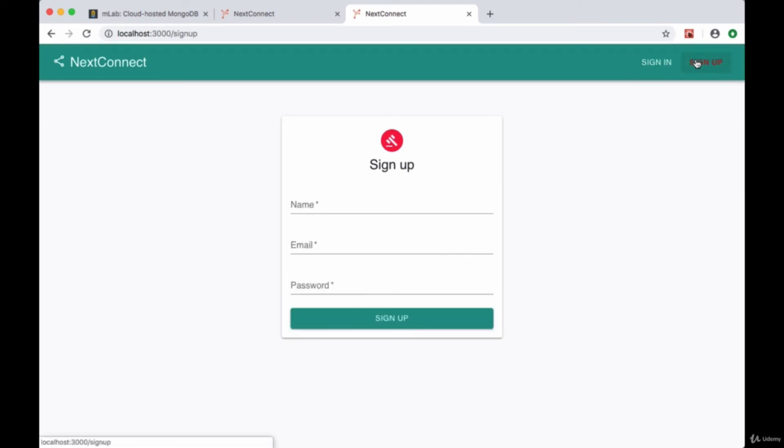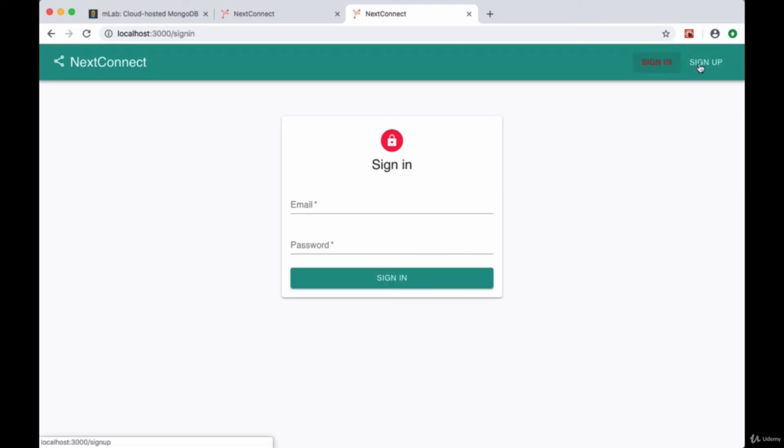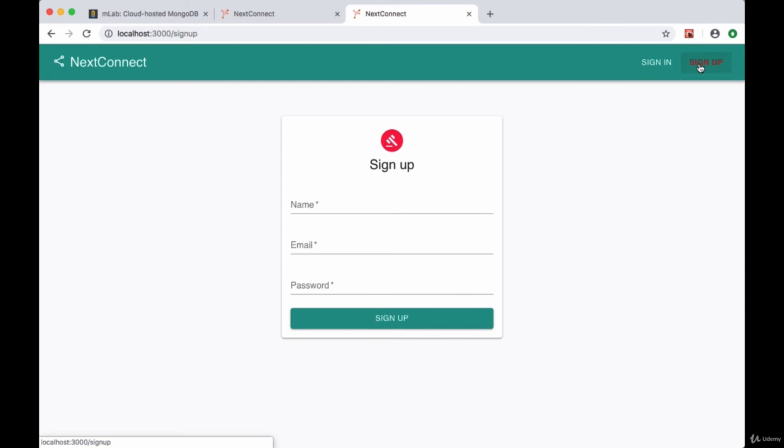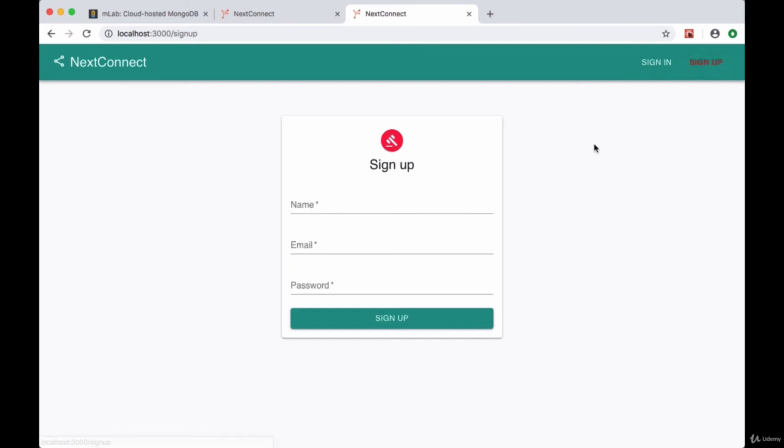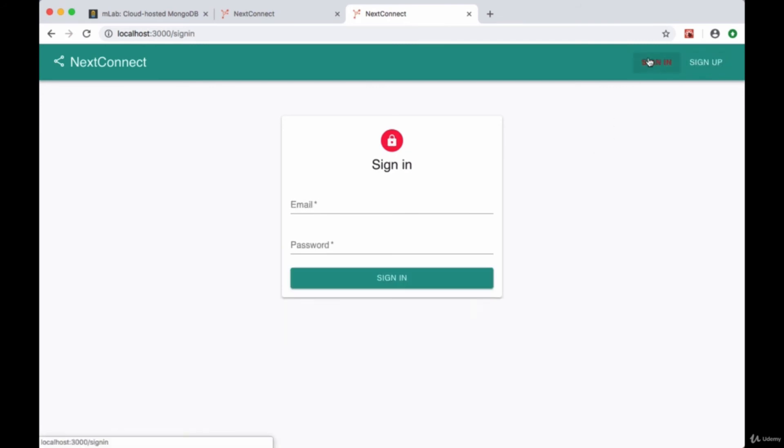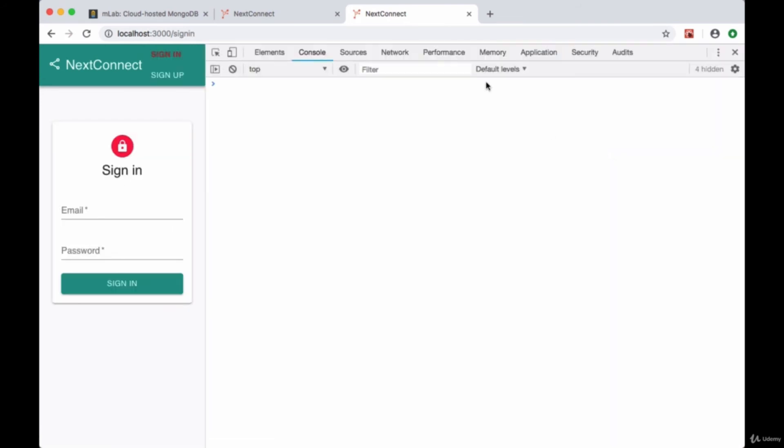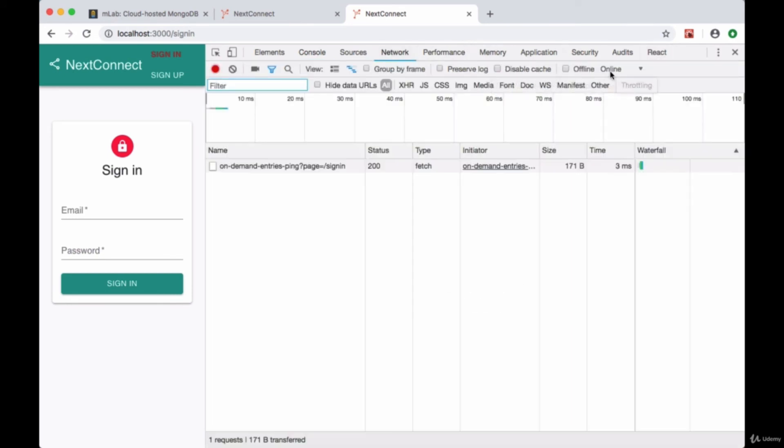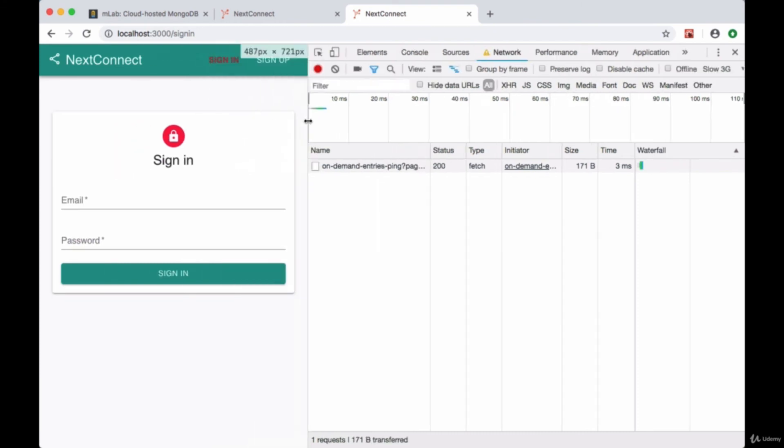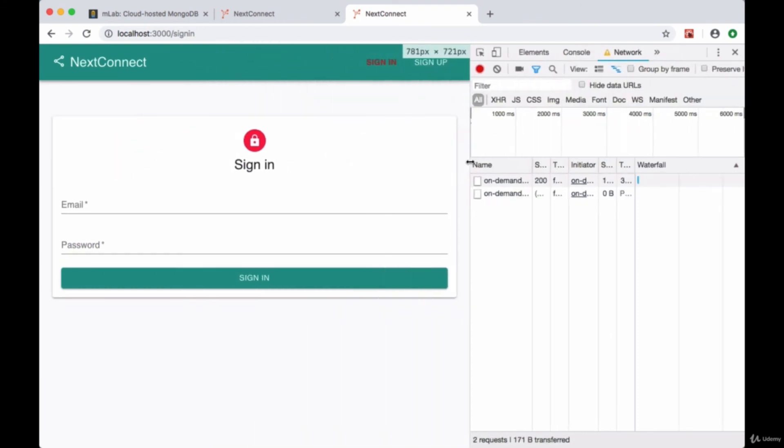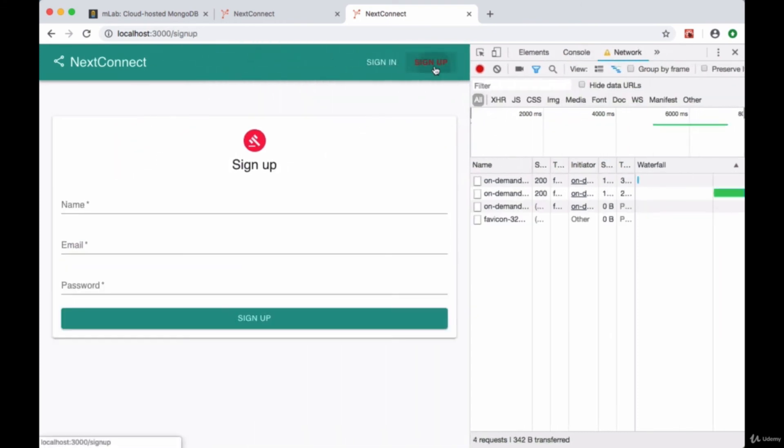And now we can see—you might have seen on that initial load—the loading bar up at the top. And just to make this more apparent, I'm going to go to my network tab and change the connection to slow 3G so we can see.